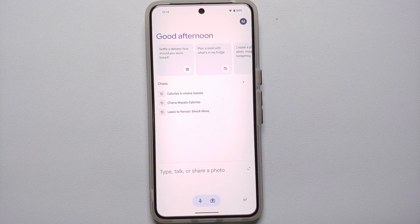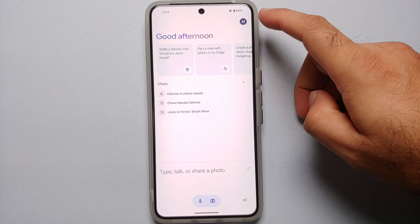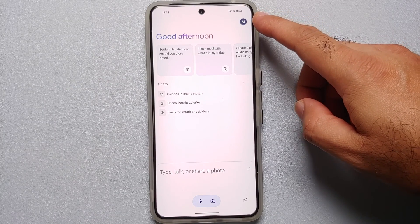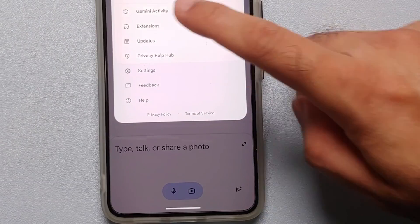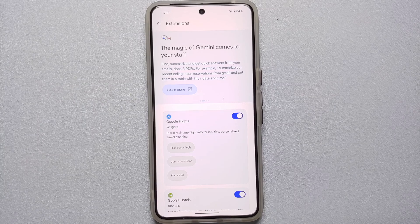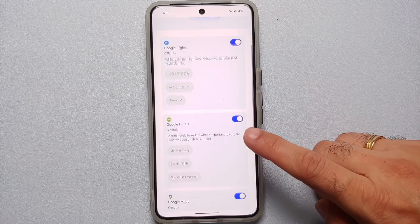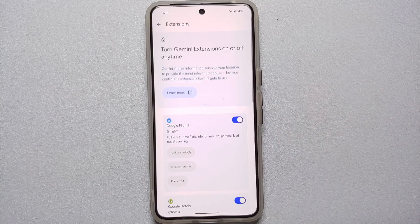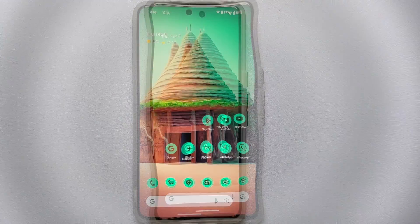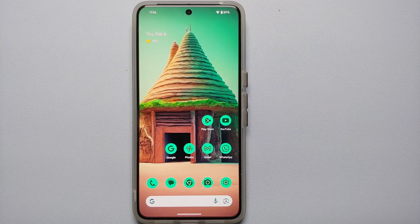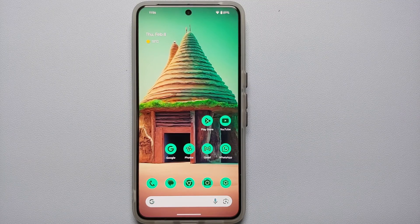A pro tip: open the Gemini app on your Google Pixel, tap your profile picture or the first character of your name on the top right, and go into Extensions. Here you can enable toggles for specific extensions such as Google Flights, Google Hotels, Google Maps, Google Workspace, and YouTube. Make sure to explore the Gemini application on your Pixel device.